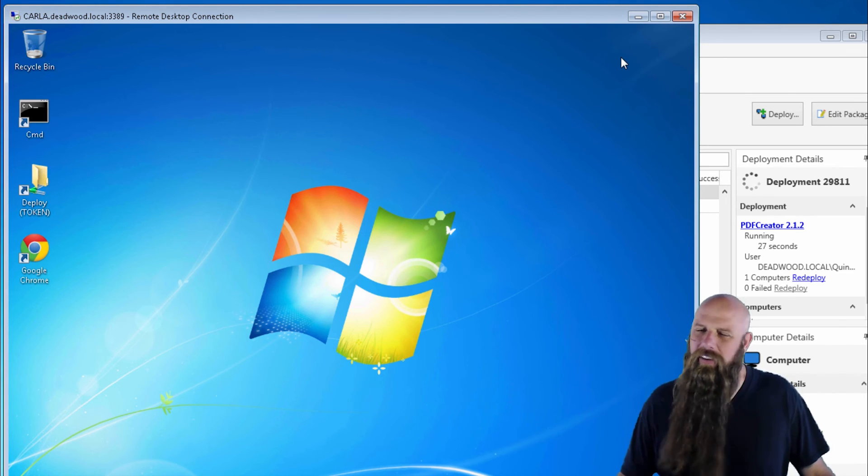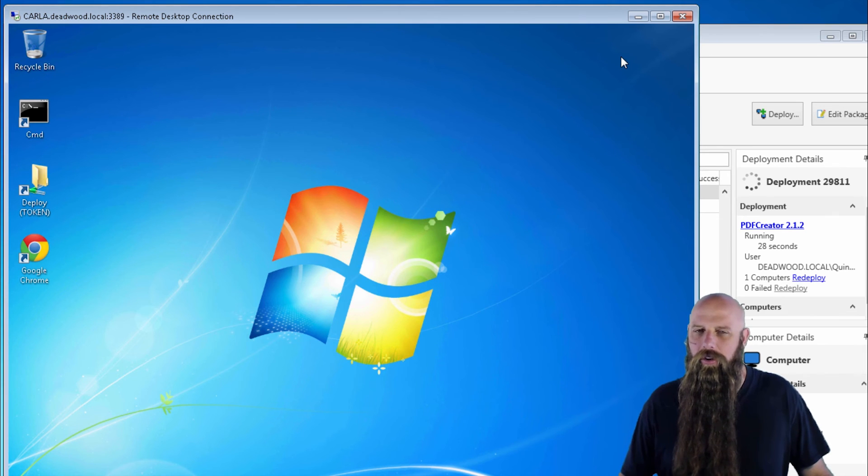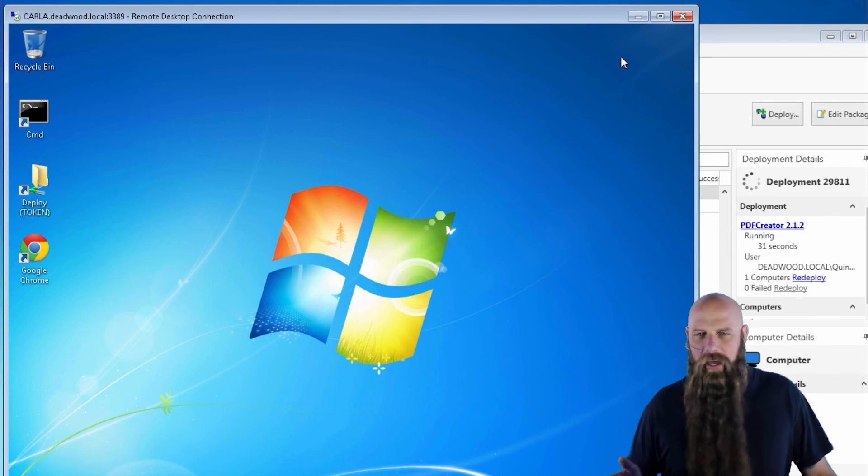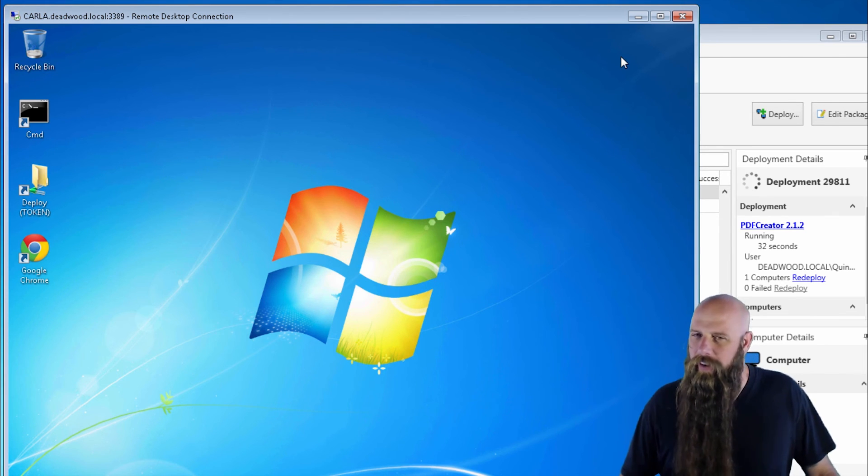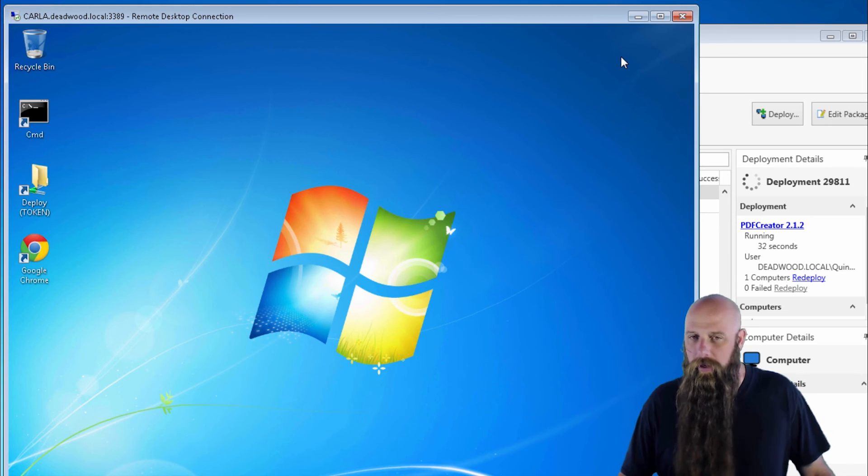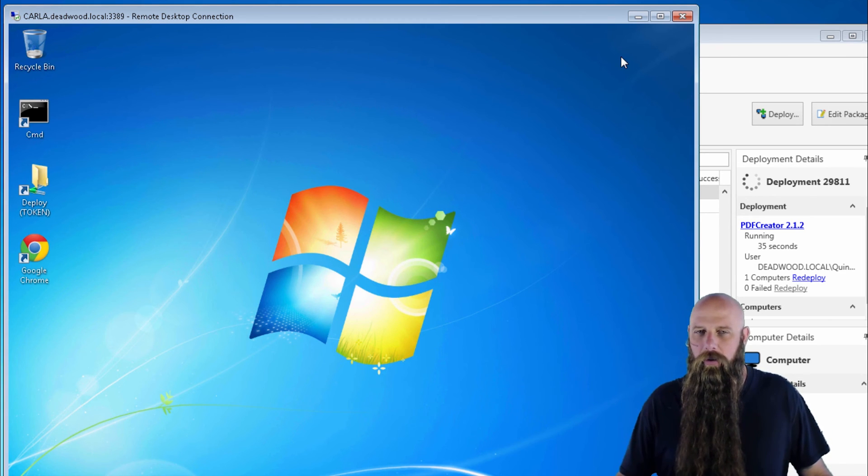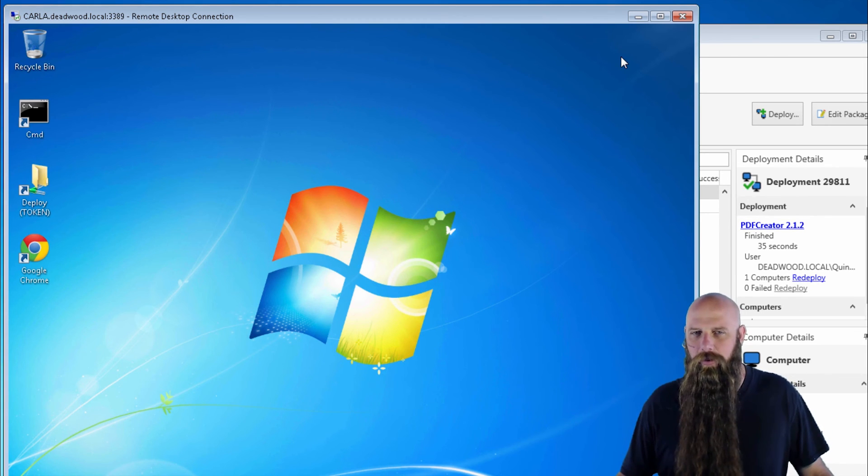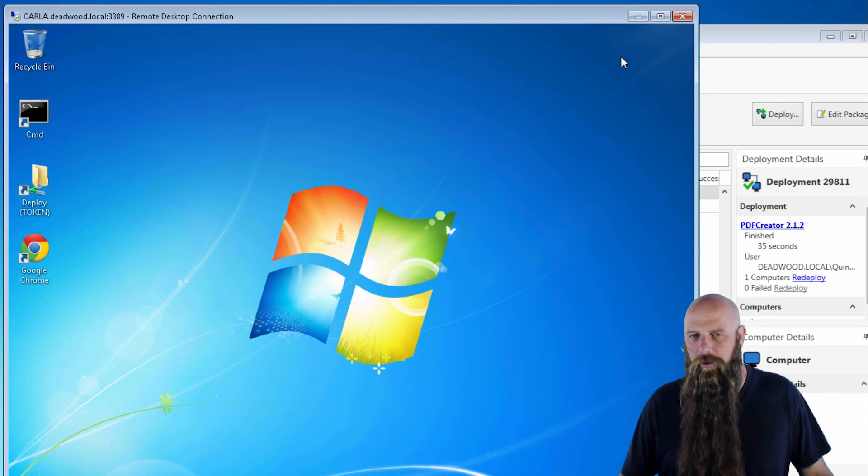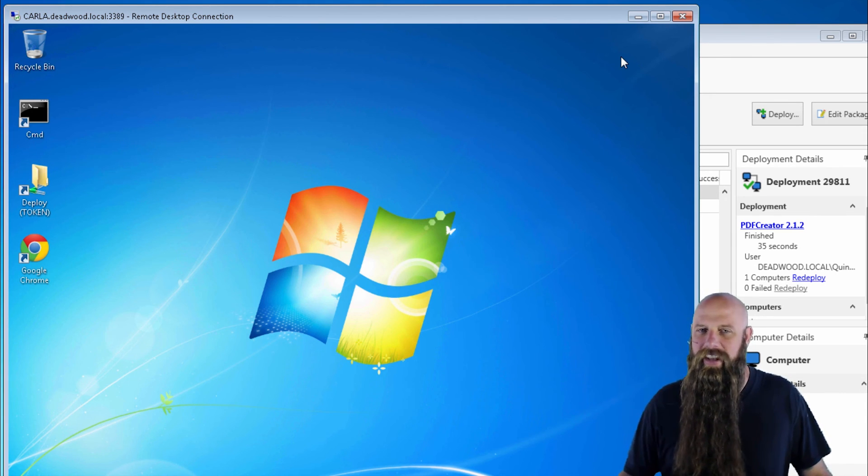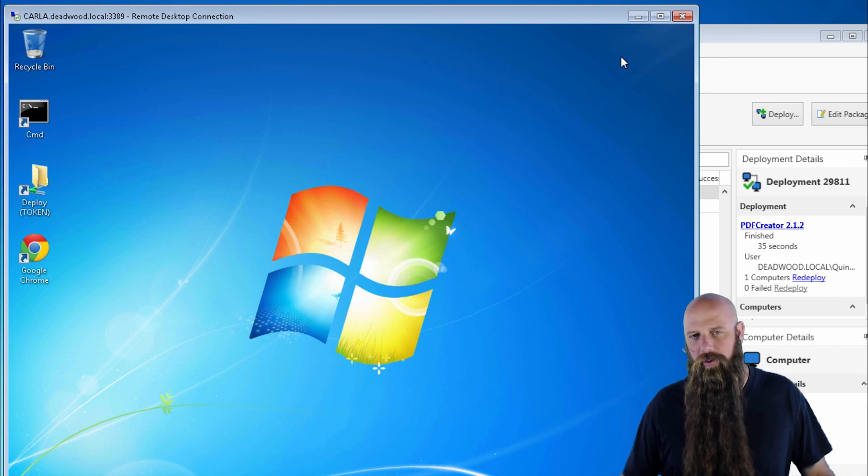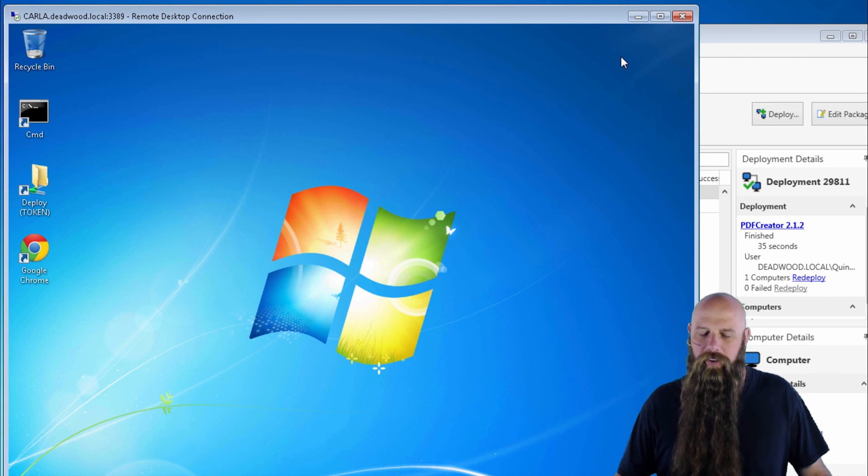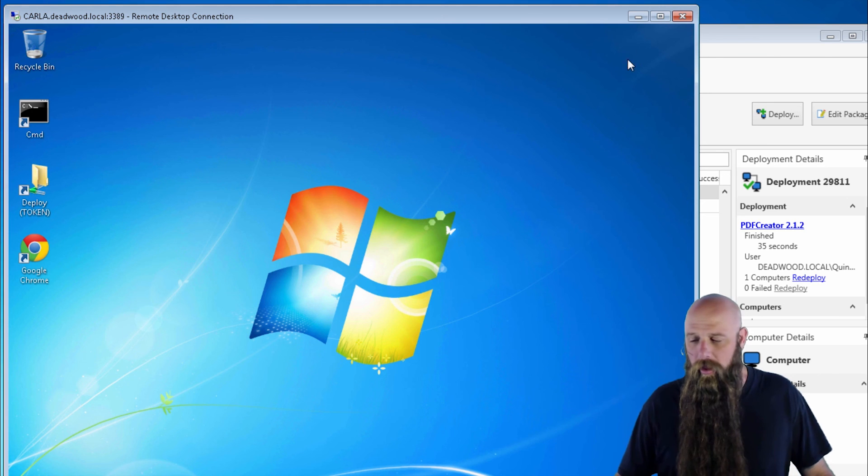And then the last one is local system. Local system means there are times, Lotus Notes is an example, there are very rare, but there are some examples where you will have a package or a step that needs to run as the local system account. Just so you know, if you run a step as local system, that step will not have access to network resources. So if it's trying to access a file share somewhere, it's going to fail.